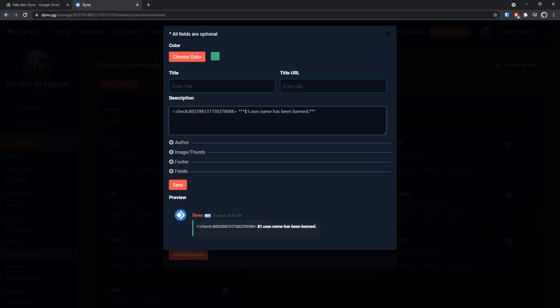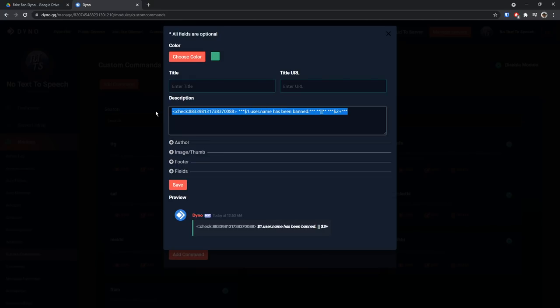You could use this for warnings as well and mutes and stuff. Then you need to do star star star, then do a space, then do star star, then two vertical pipes, that is going to be shift plus the key above your enter key, then do star star, then do another space, then do star star star dollar sign 2 plus star star star star. And I'll have this command in the description, just keep in mind that the ID for your check emoji might be different.